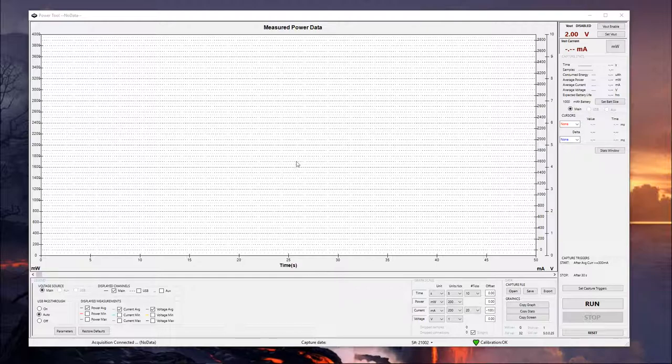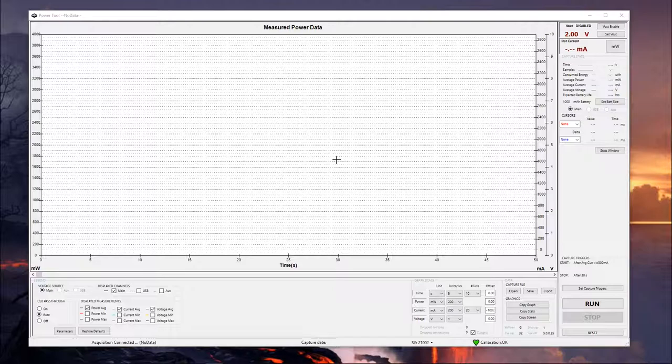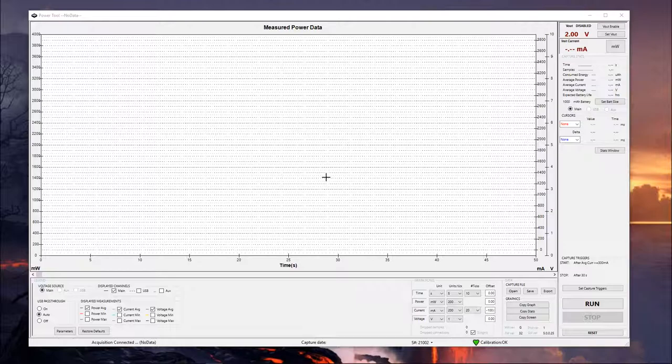To go through the basic interface here, most of this is going to be dominated by this graph you see here. This is where your live measurements are going to be displayed. So as you're taking measurements, it's going to populate this graph with all the instantaneous measurements and things like that that are going on. You can manipulate this in a few different ways, and I'll show you that here in a minute. We're just going to go through the different sections of information available here and kind of what each button does.